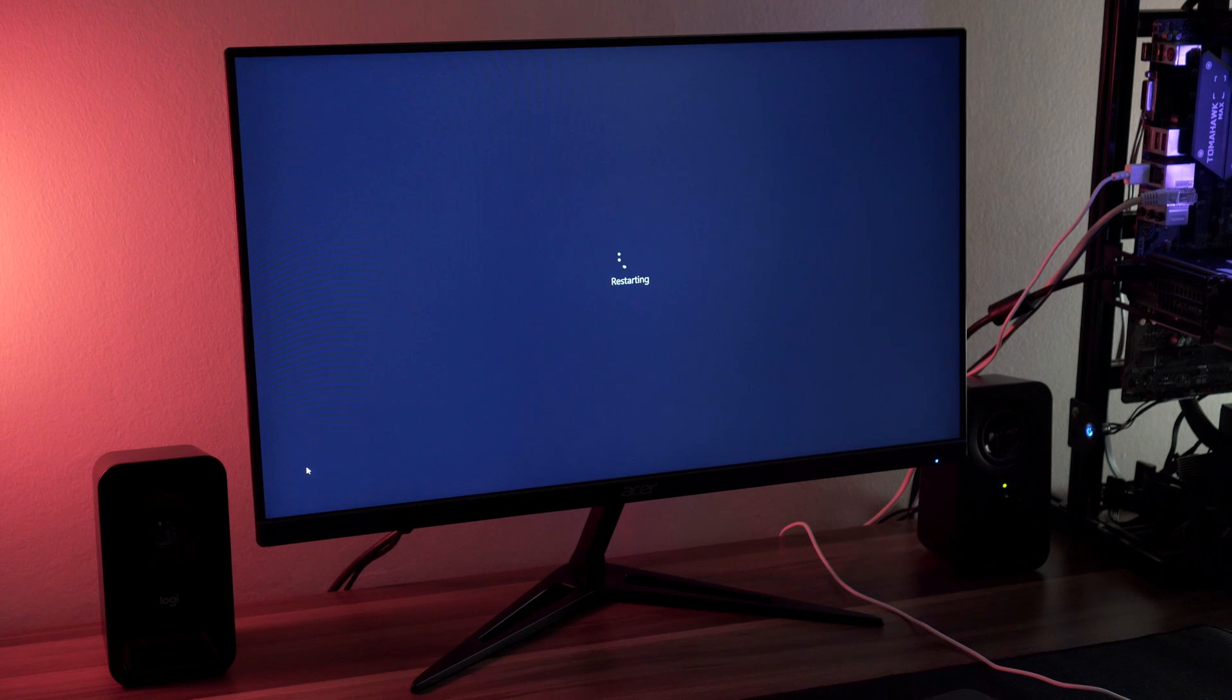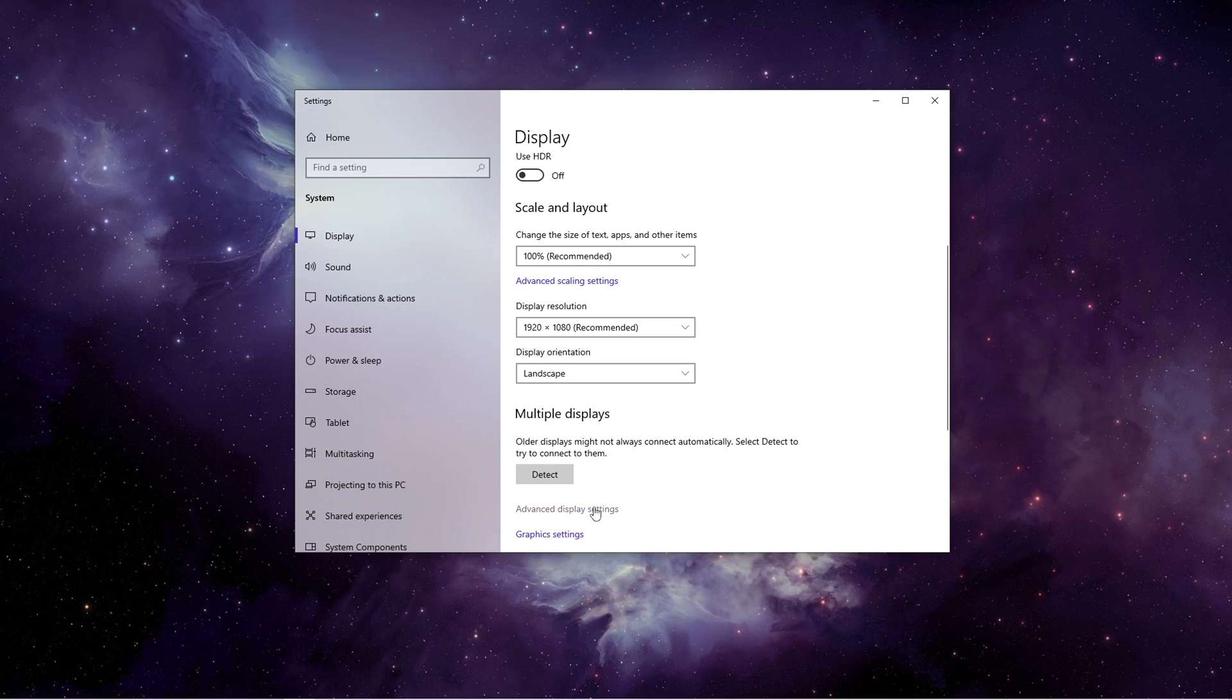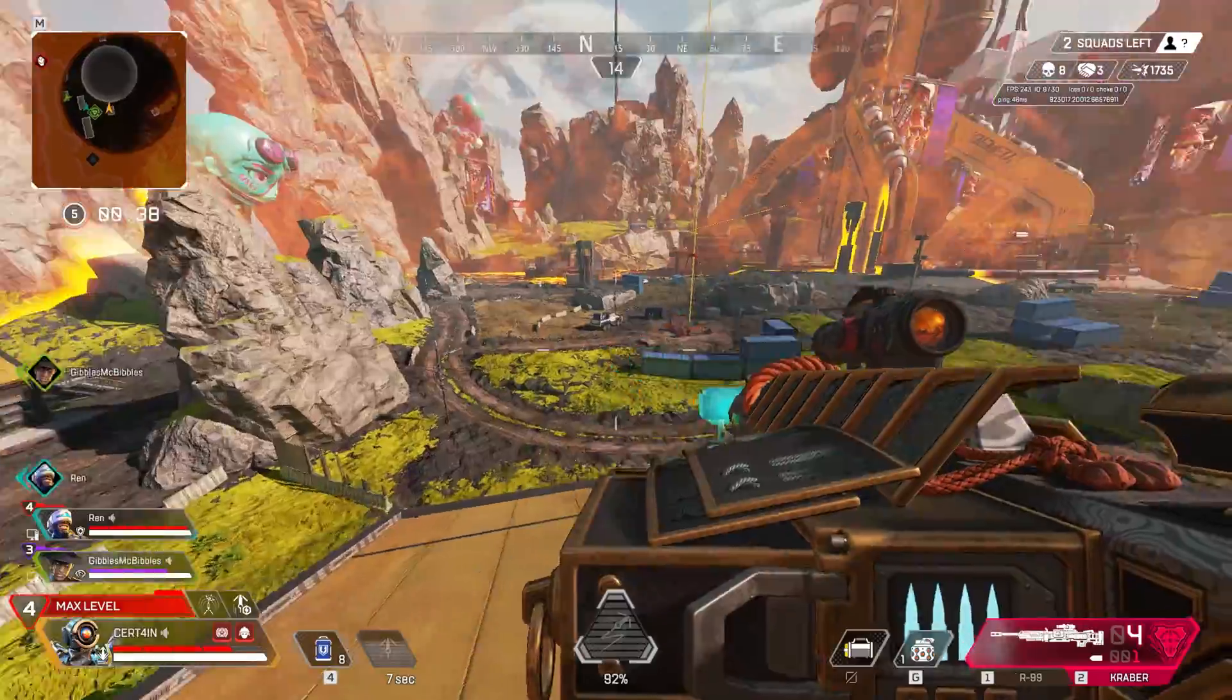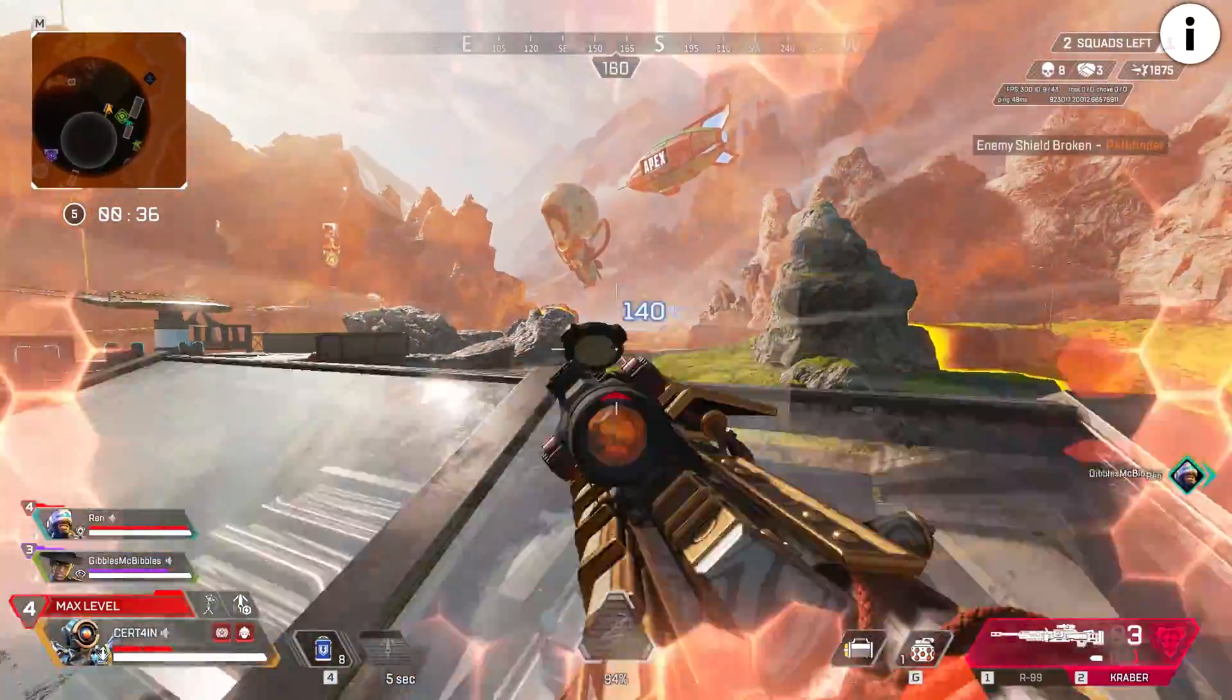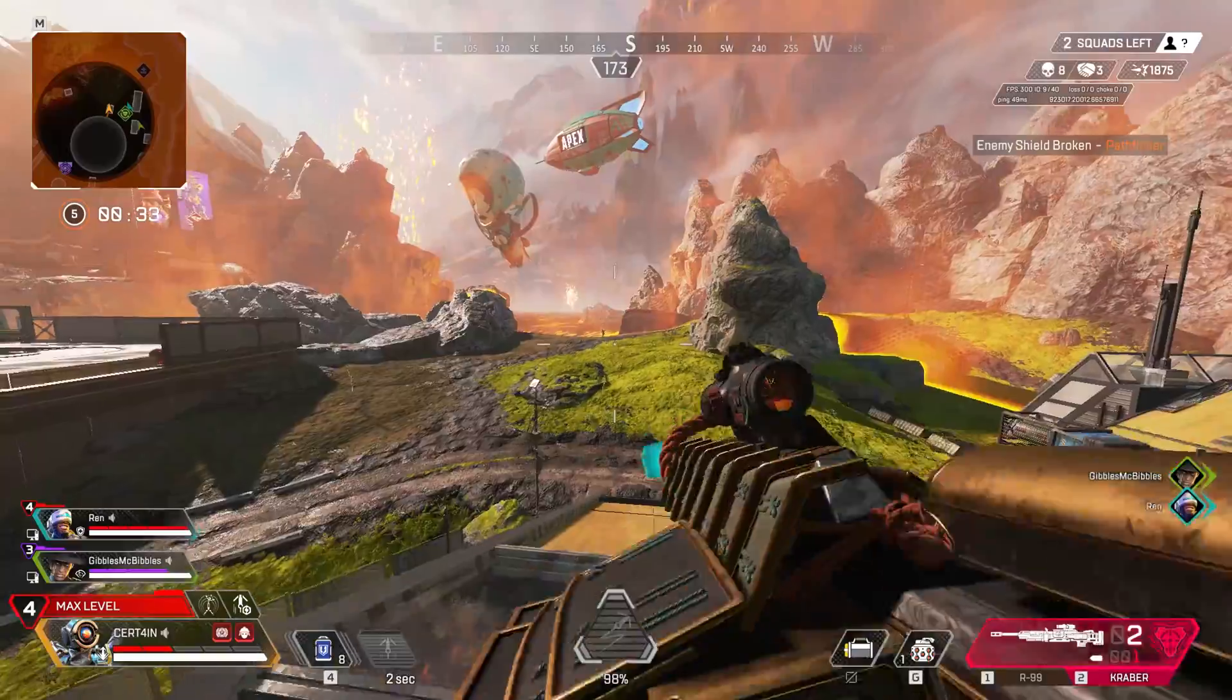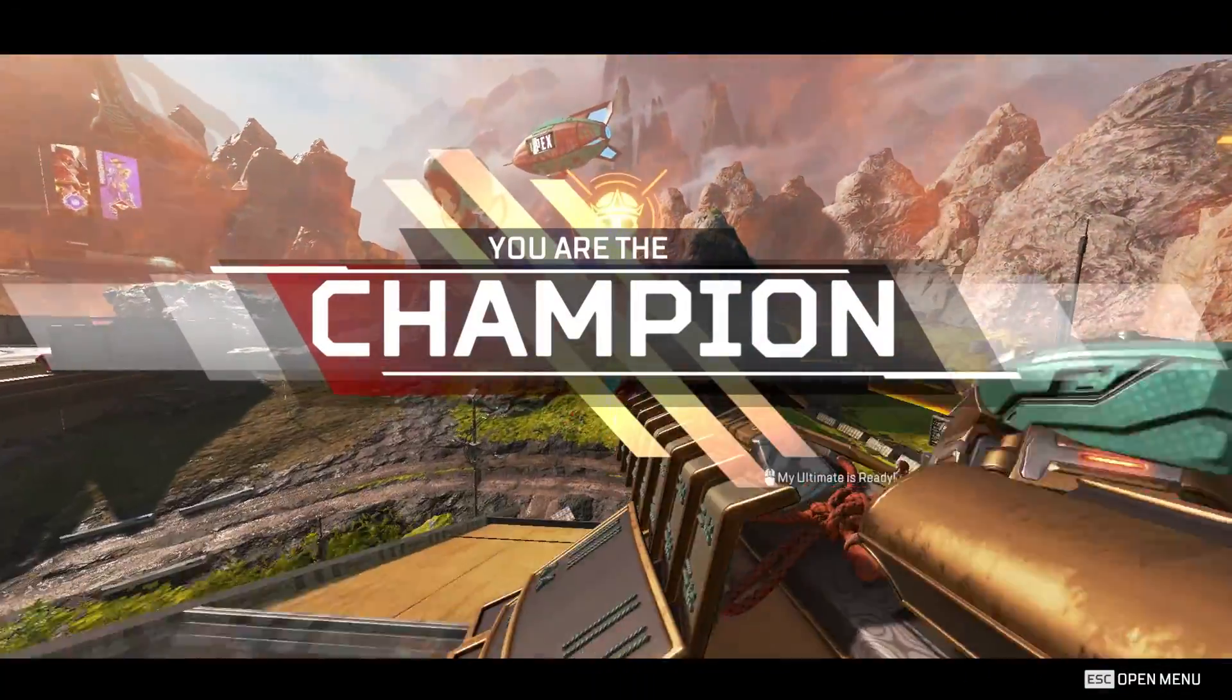It might prompt you to restart again after you've already restarted, so do it again just in case. What's left now is to check if your refresh rate is correct, open up a couple of intensive games, max out the settings, and play for a bit to make sure the driver version that you downloaded is stable.